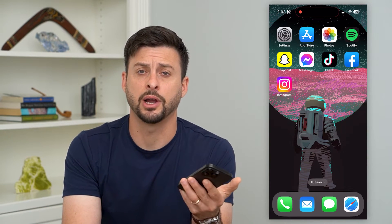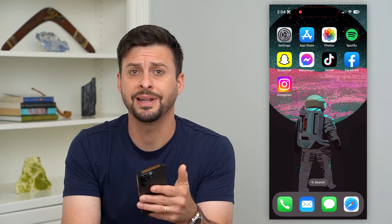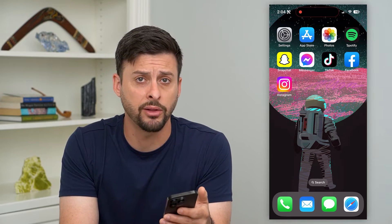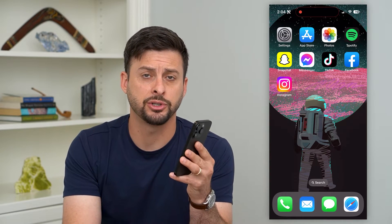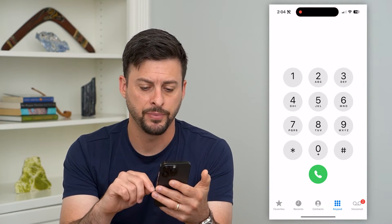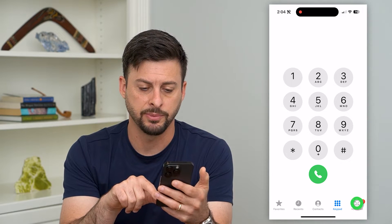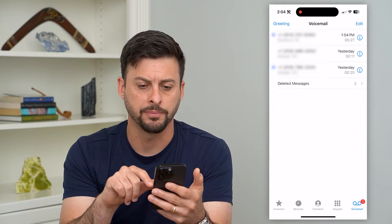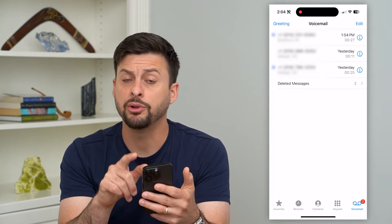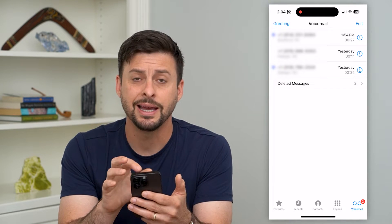Here's how to delete all the voicemail on your iPhone. If you have voicemails and you want to permanently delete all of them, I'm going to show you how to do that. Let's hop into the Phone app, and you're just going to tap on Voicemail at the bottom right. Here you can see there are a few different voicemails on here.